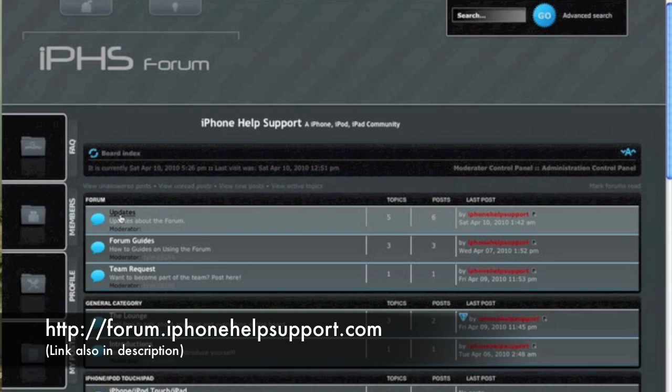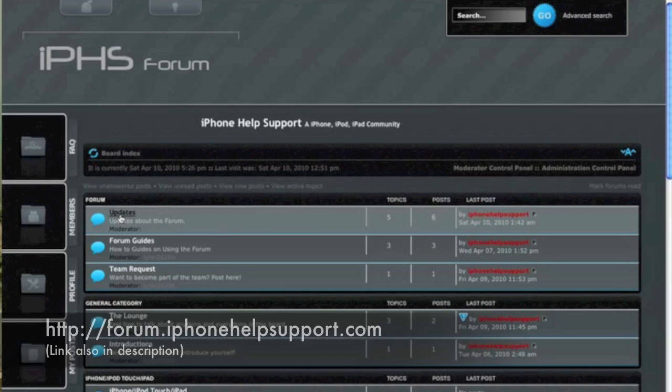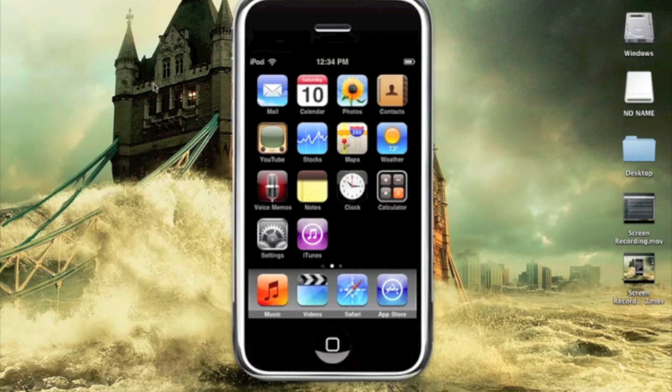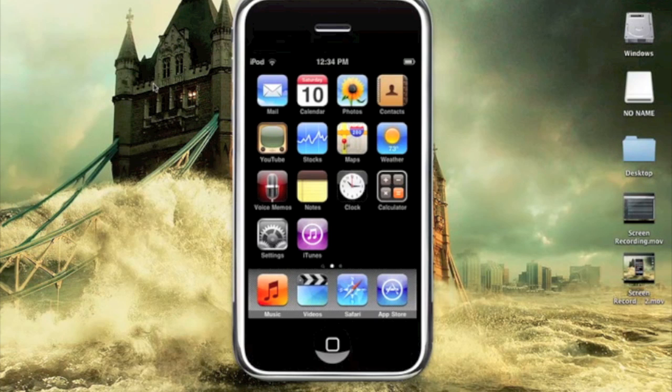Let's get into this tutorial. I'm going to be showing you guys how to get a landscape home screen on your iPhone or iPod Touch. This is a free way to get it. It is also a paid application, but I will be showing you how to get it for free today. You will need to be jailbroken, of course.